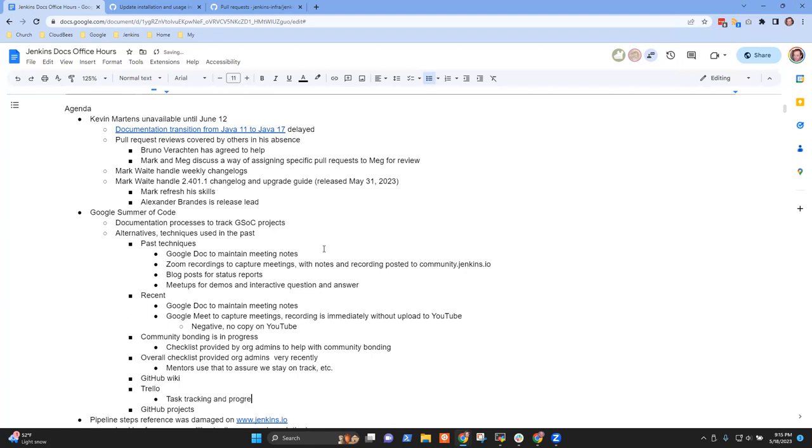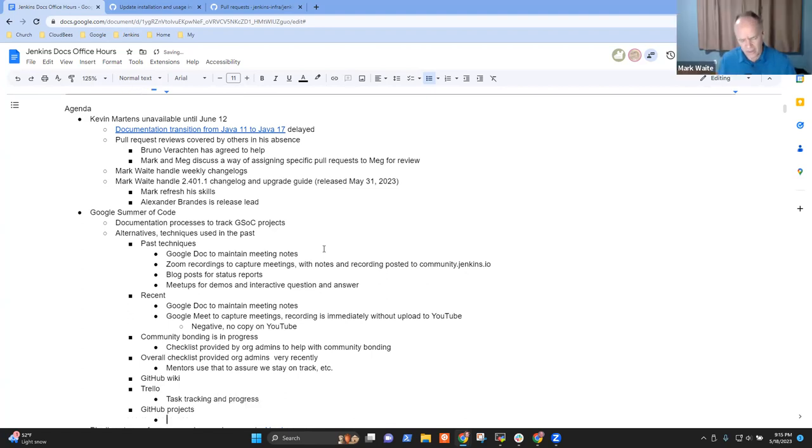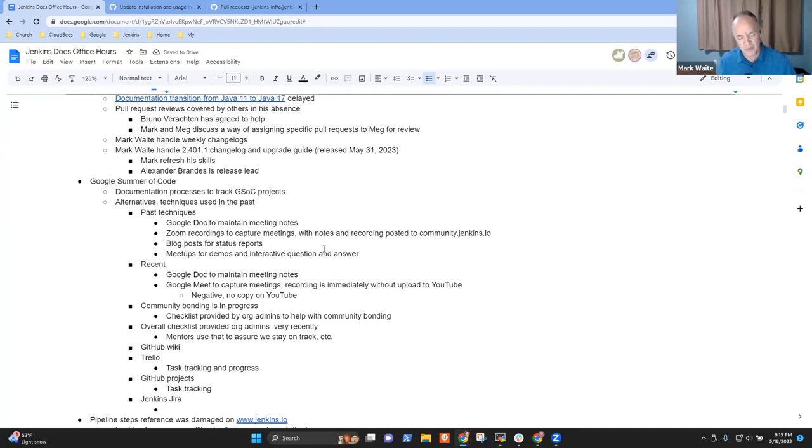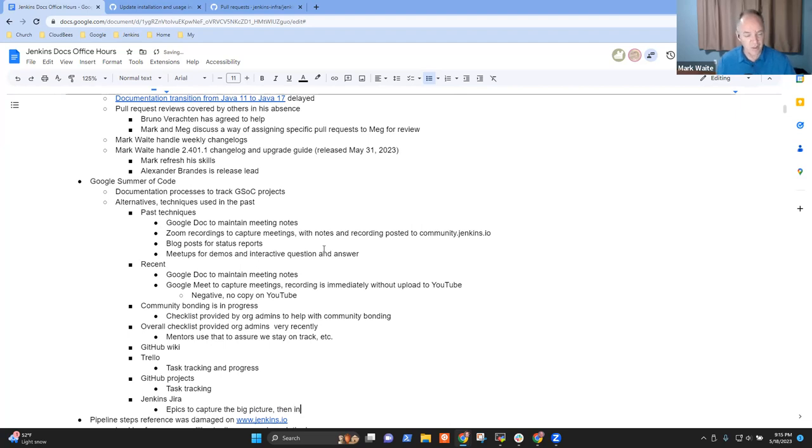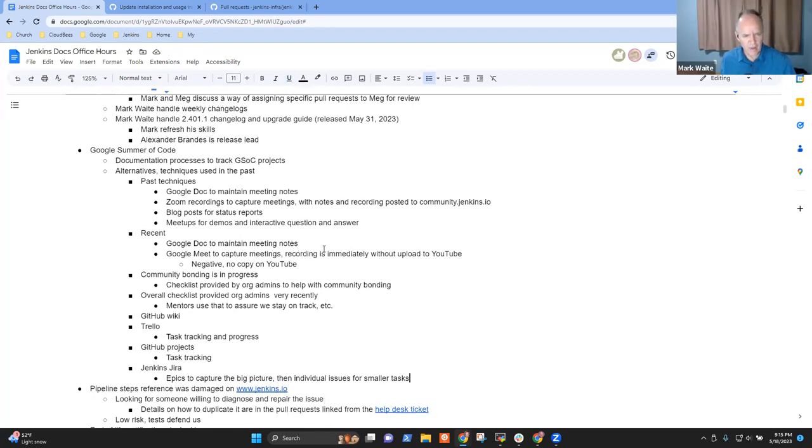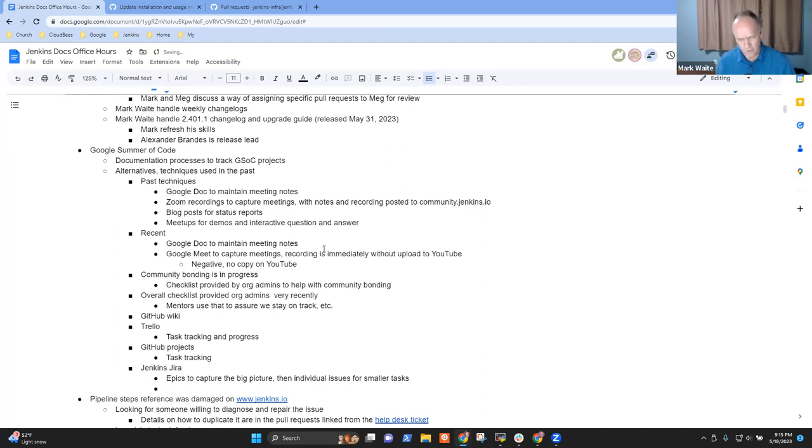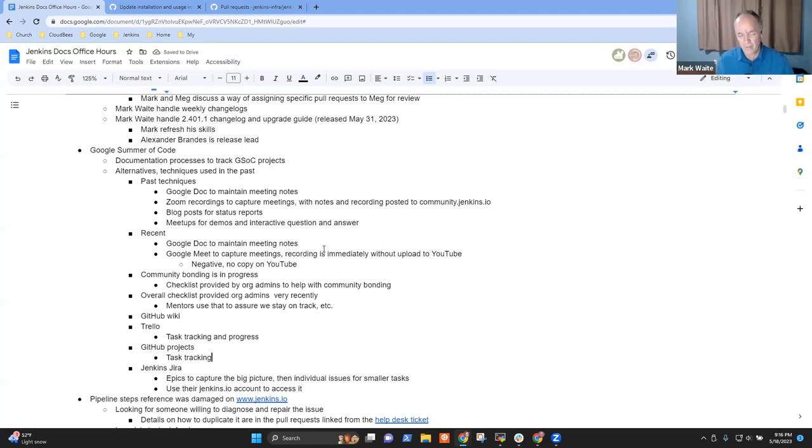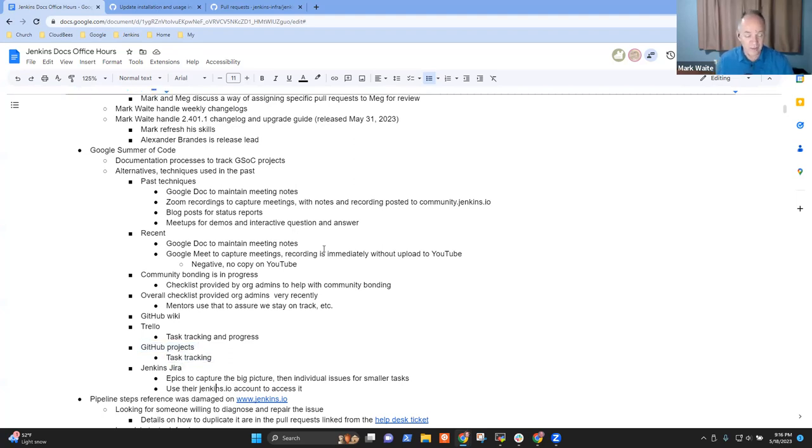Trello and GitHub projects are both quite good at task tracking. In terms of that, couldn't we also consider using, if we're talking about task tracking, Jenkins JIRA? Yeah, I mean Basil Crow uses Jenkins JIRA quite effectively with epics to capture the big picture than individual issues or smaller tasks. But would the contributors have access to it? Yes. They can use their jenkins.io account.